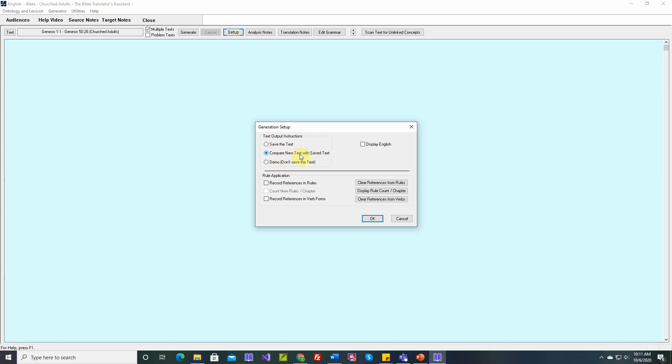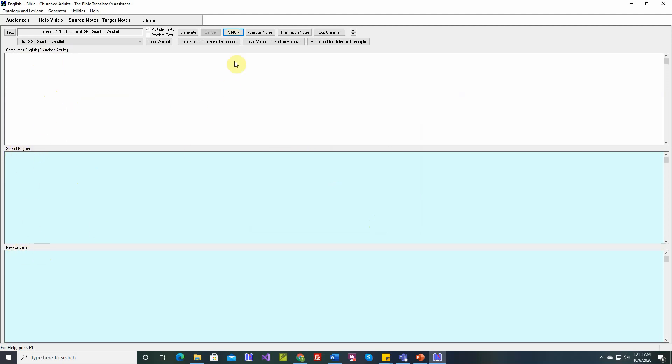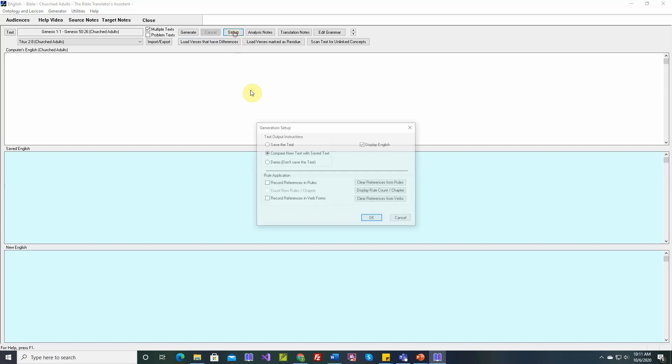Let's go back to compare new with saved and also check this option. Display English. When we do that, now there are three tables. One for the saved English text. When you're working in another language, sometimes it's nice to see what the English text says. So you have one table for English, and then one for your saved target language text and one for your new target language text.